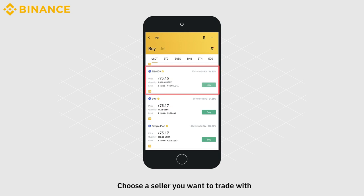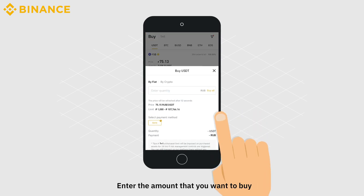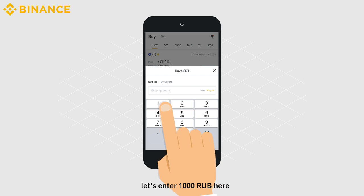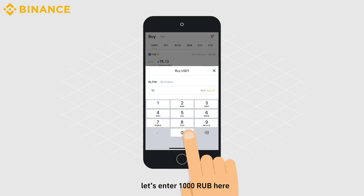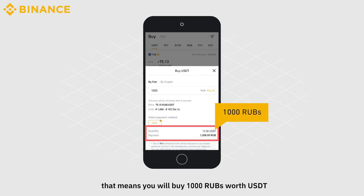Choose a seller you want to trade with and click Buy to place your order. Enter the amount that you want to buy. Let's enter 1,000 RUB here. That means you will buy 1,000 RUBs worth of USDT.